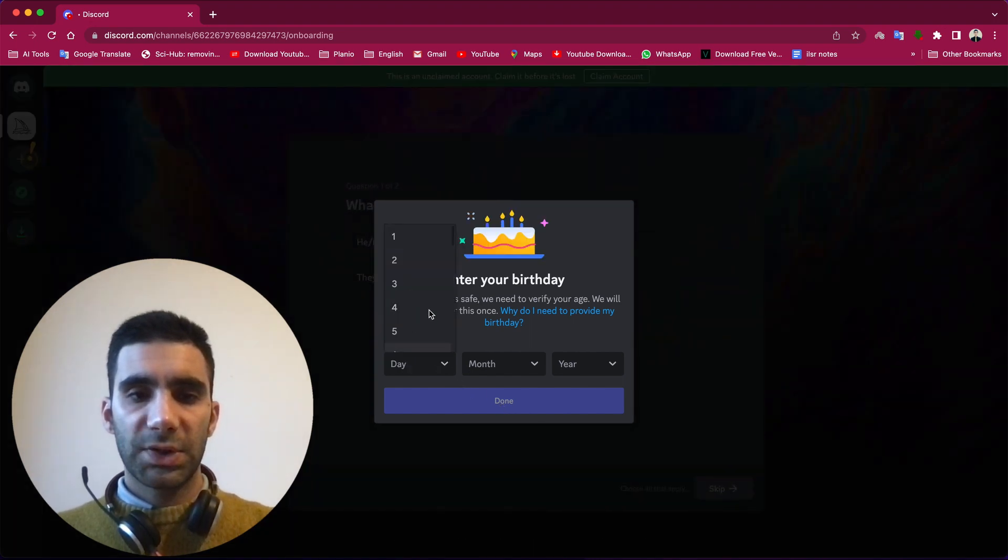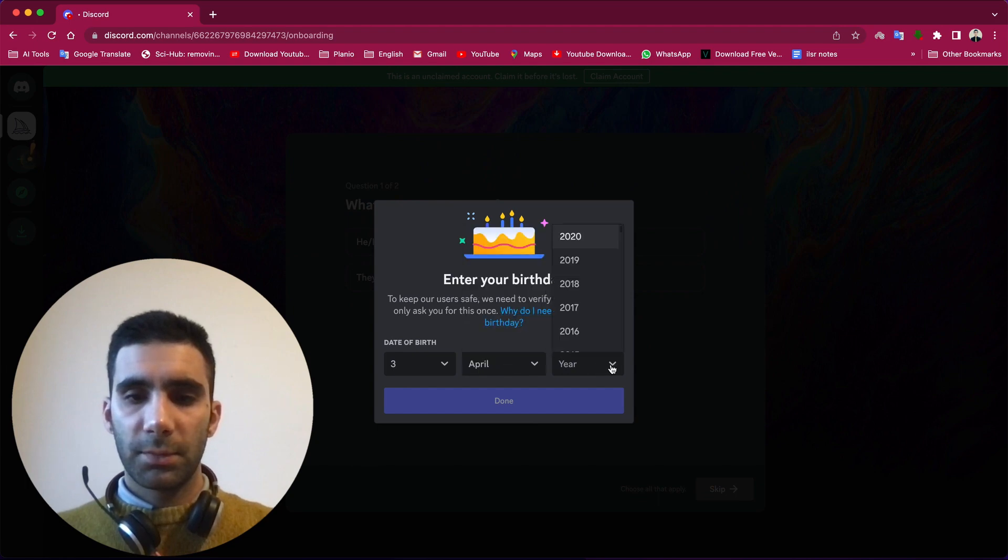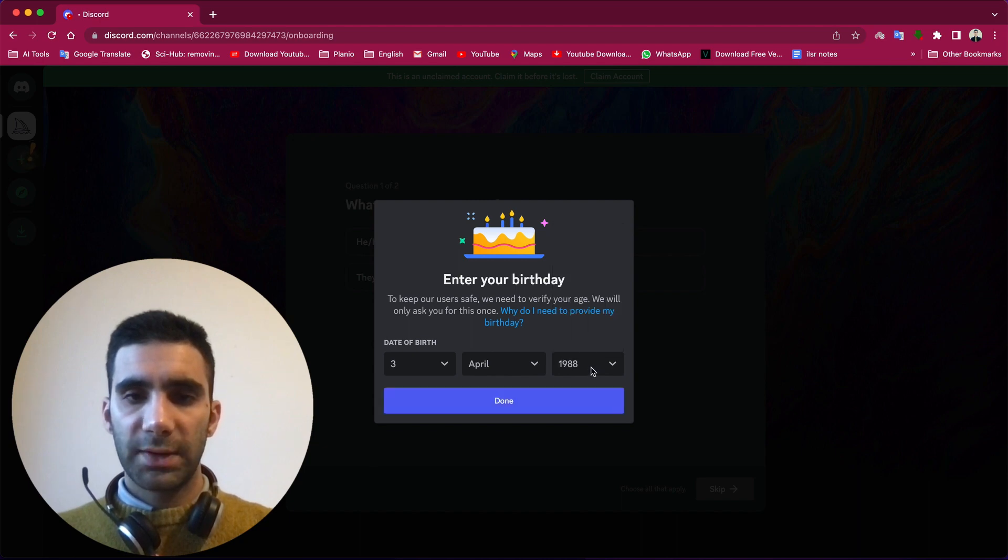Select your date of birth. I enter something random, it's not important that much.